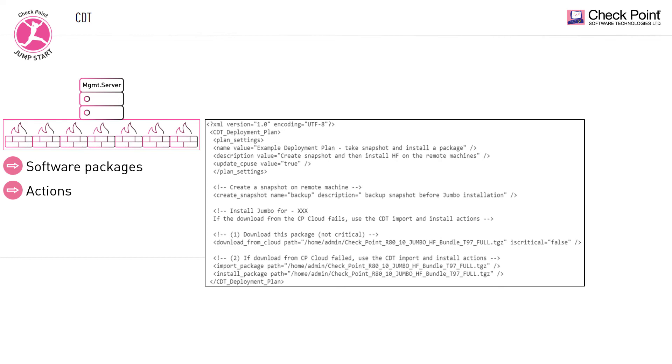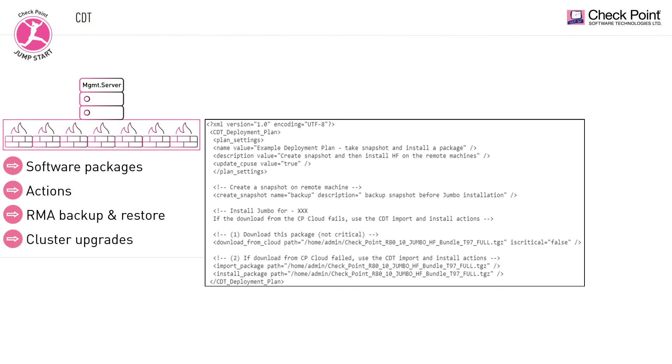It also allows you to automate the return material authorization, also known as RMA, backup and restore process. Finally, CDT handles cluster upgrade automatically, including connectivity upgrade.